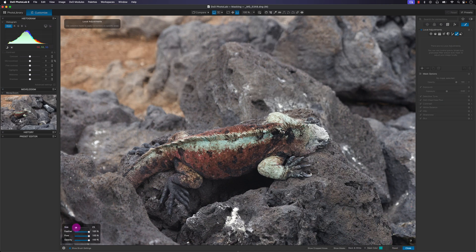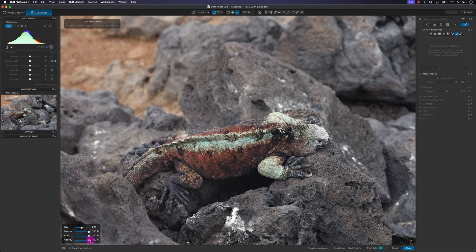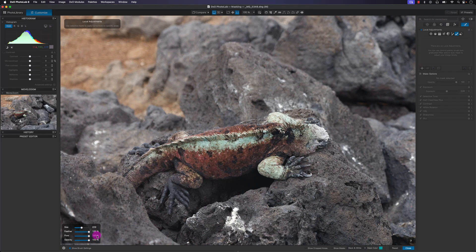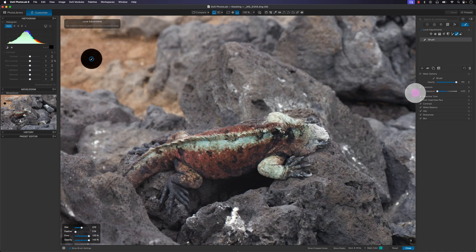Feather is pretty easy to understand — it's changing the edge softness. What's a bit harder to understand is flow versus opacity. Opacity is just the transparency of the mask. At 100 percent flow and 100 percent opacity with feather at zero for hard edges, you can see it's 100 percent white — white reveals the effect, black conceals the local adjustments. I'll decrease exposure to minus four to demonstrate.